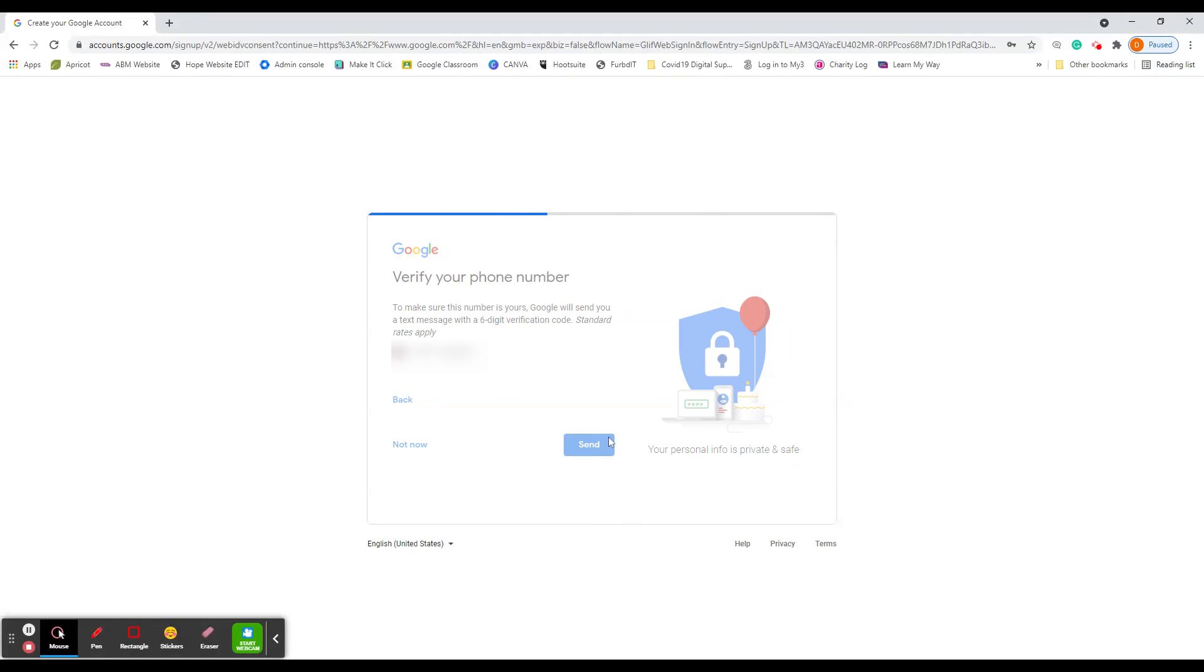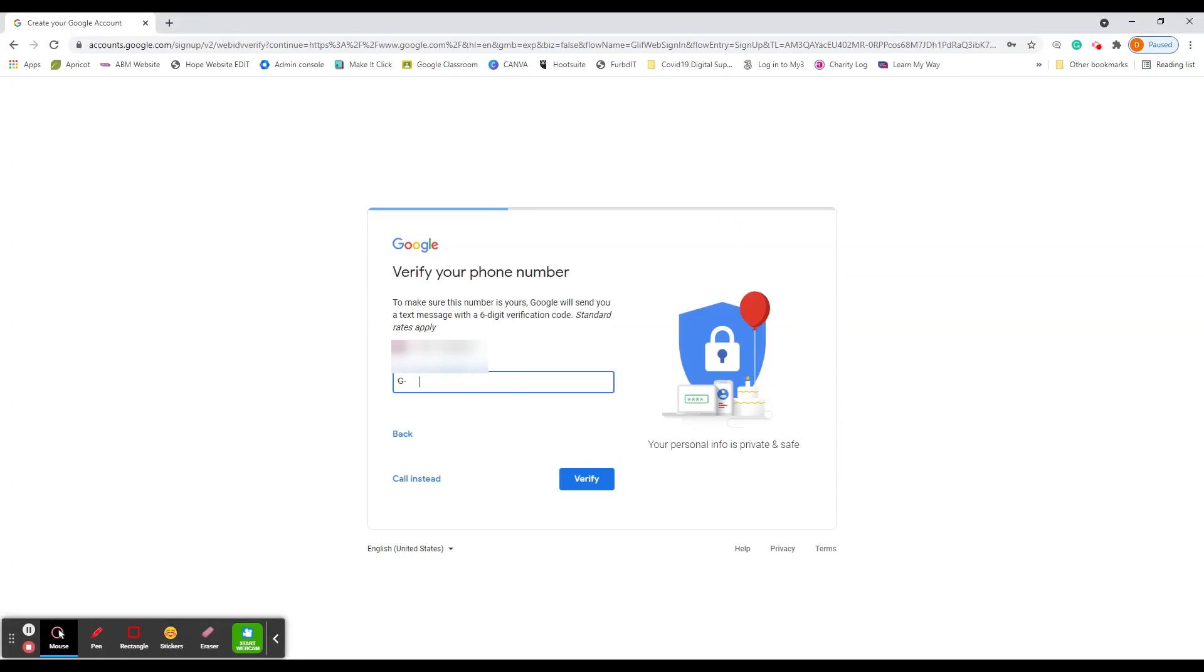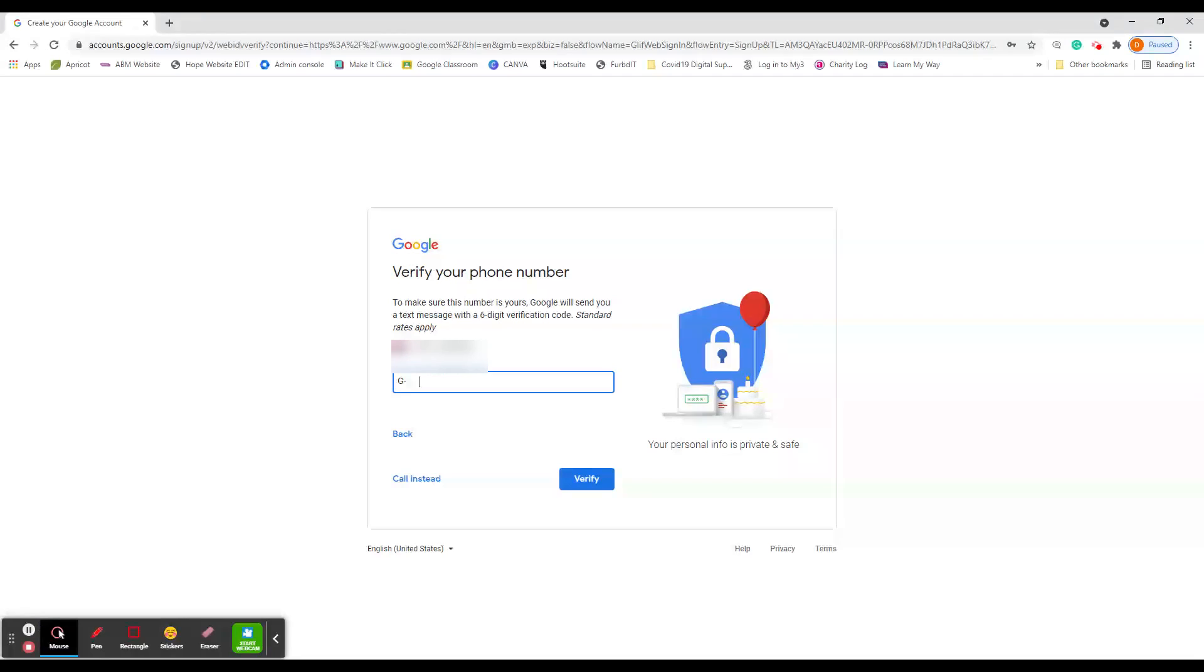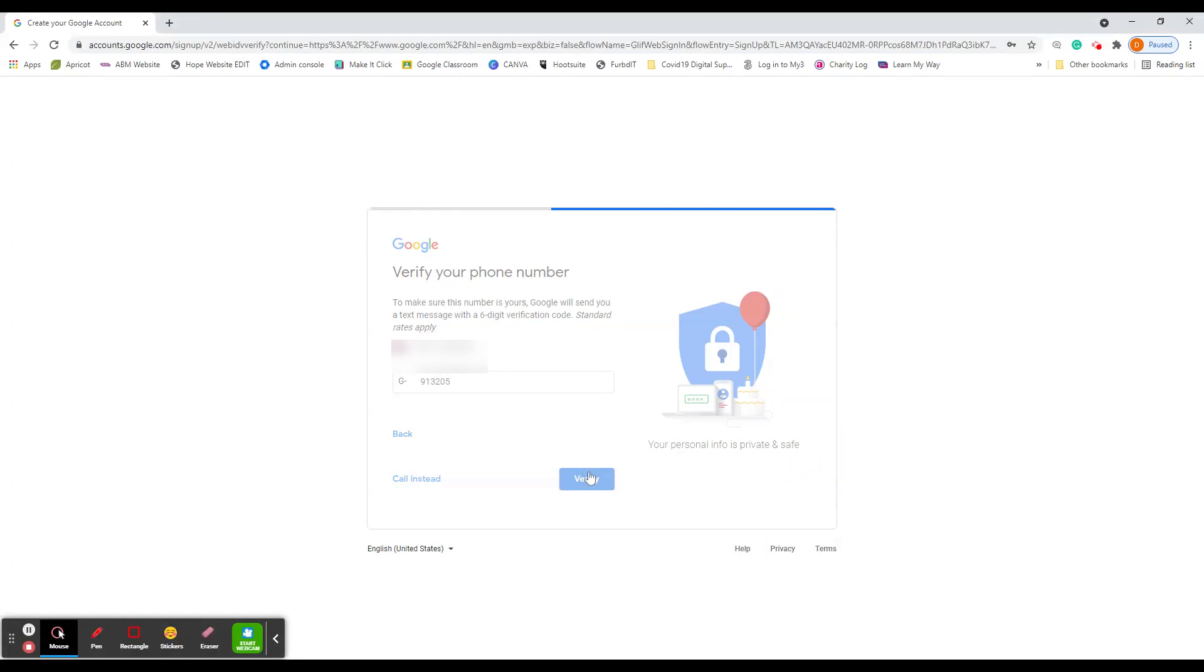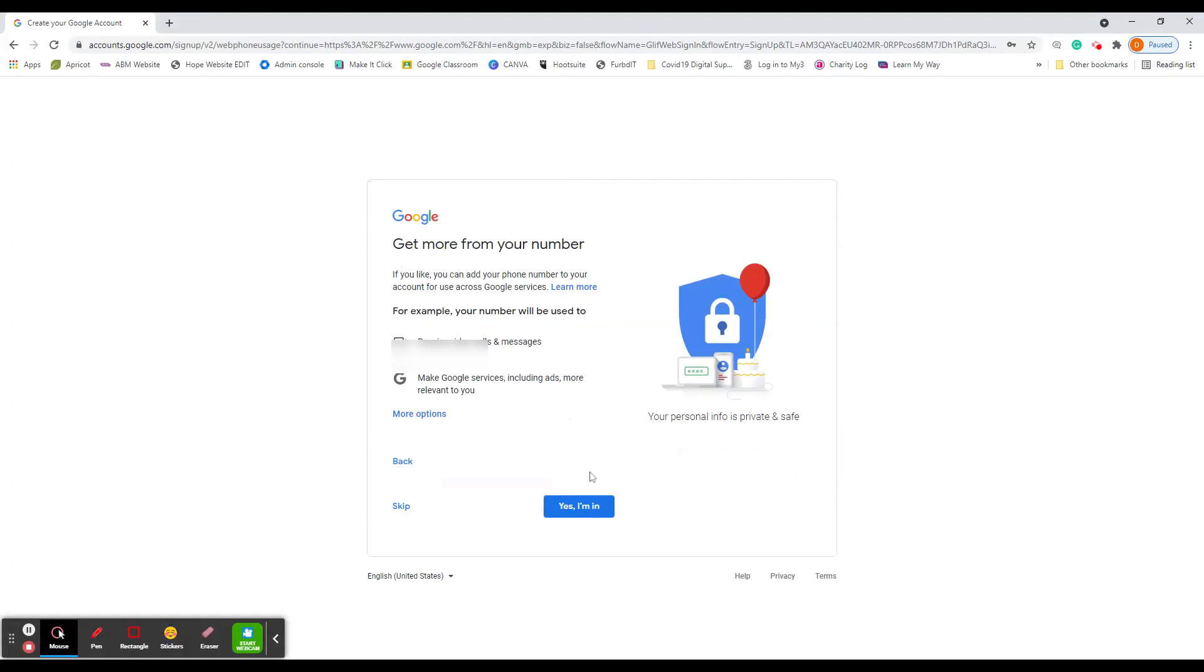And then it'll send the code just to verify that is your number. So there is verification code. So we just wait for that to come through. That's the sound of it coming through. So we just click on that. And the G is already put in, so you don't need to worry about that. You just literally type in the numbers. You don't need to make a note of this. It's just a one time code that you use for this instance. You verify. Once that's done.